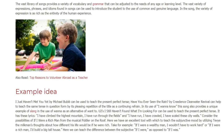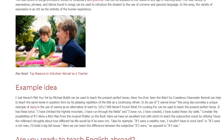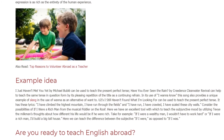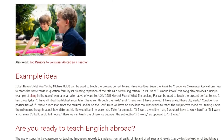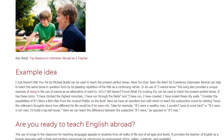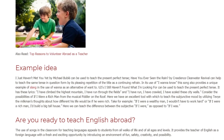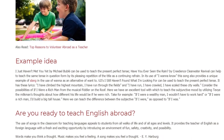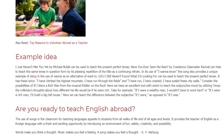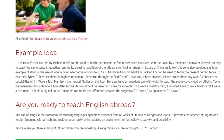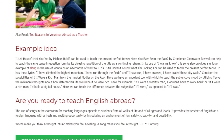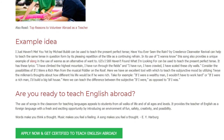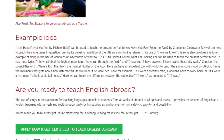It has these lyrics: 'I have climbed the highest mountain, I have run through the fields, I have run, I have crawled, I have scaled these city walls.' Consider the possibilities of 'If I Were a Rich Man' from the musical Fiddler on the Roof. Here we have an excellent tool with which to teach the subjunctive mood, utilizing Tevye the Milkman's thoughts about how different his life would be if he were rich — for example, 'If I were a wealthy man, I wouldn't have to work hard,' or 'If I were a rich man, I'd build a big tall house.' Here we can teach the difference between the subjunctive 'if I were' as opposed to 'if I was.'